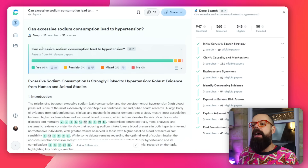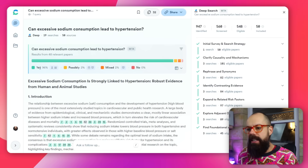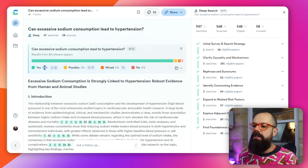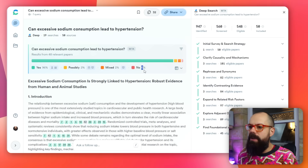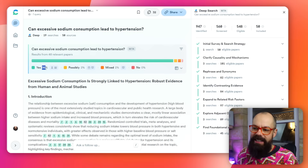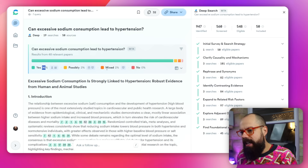You still get the Consensus Meter, and you can see that 96% of papers say yes, with 0% saying no. This means the research question is answered in the affirmative. Be careful with your sodium, everyone — I've done the research for you.